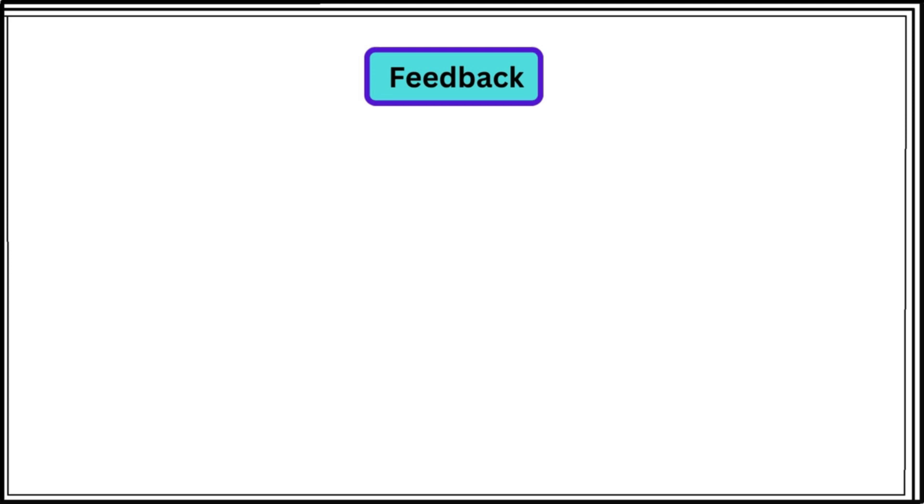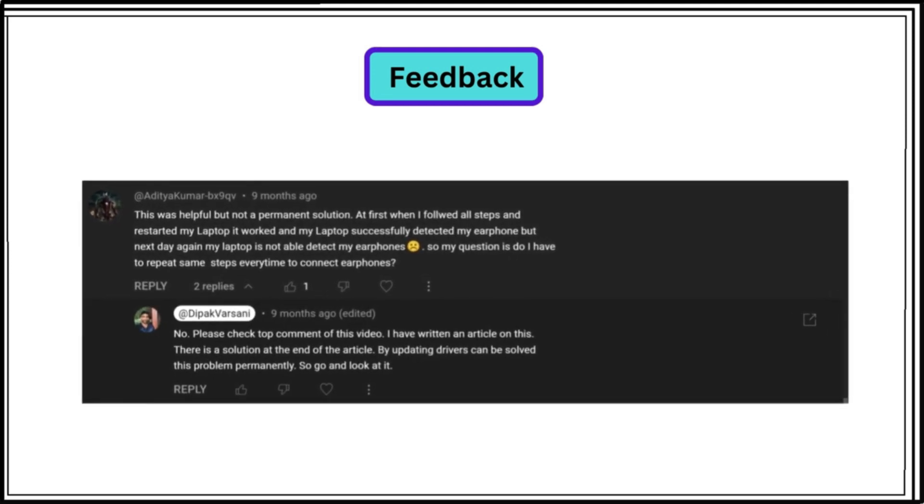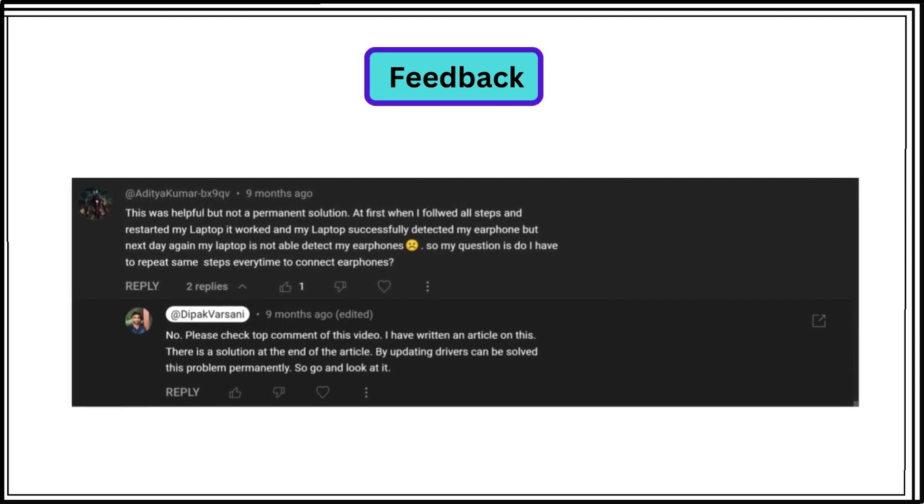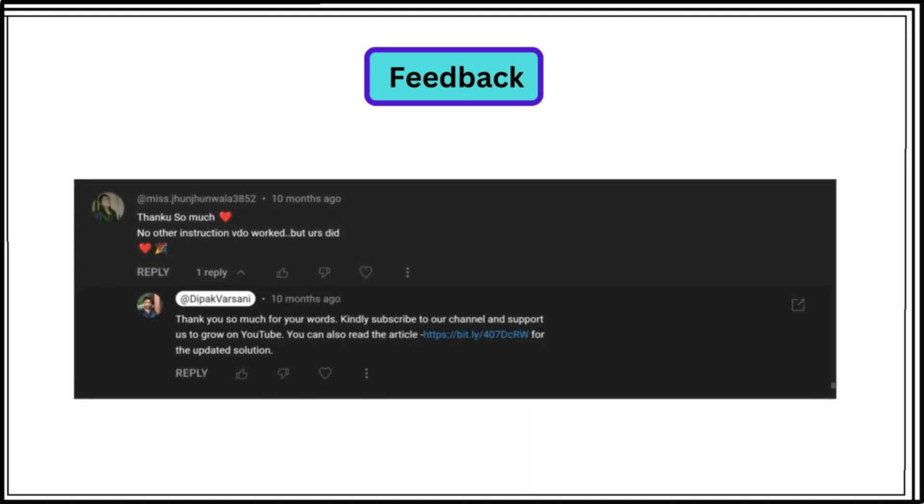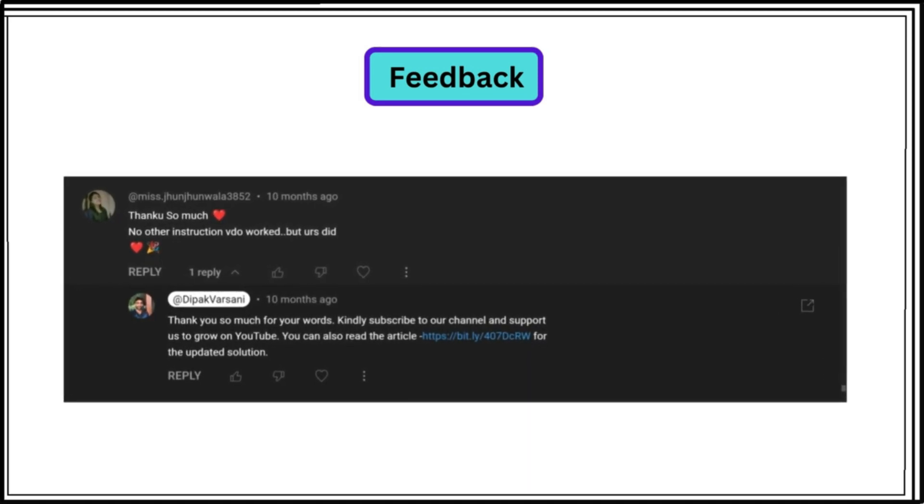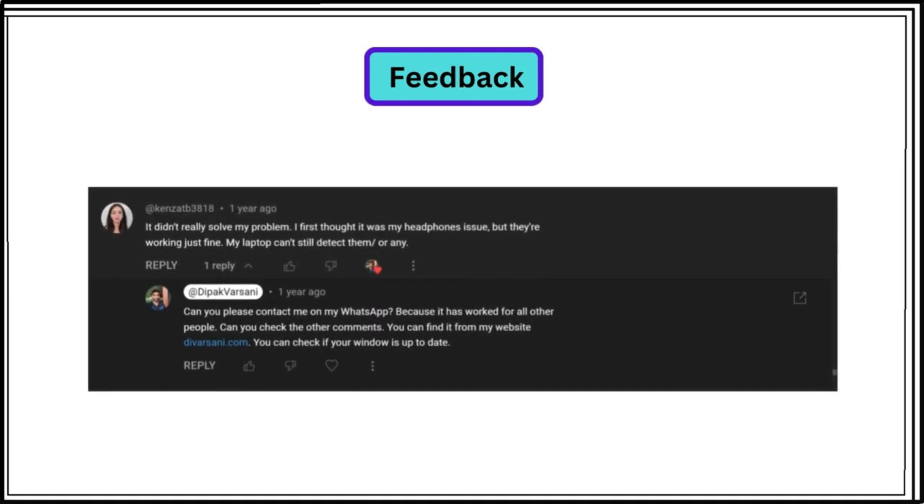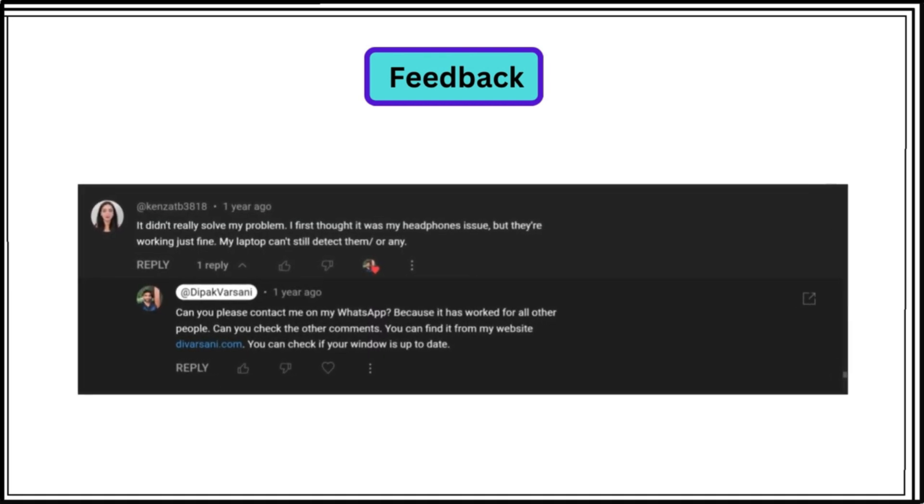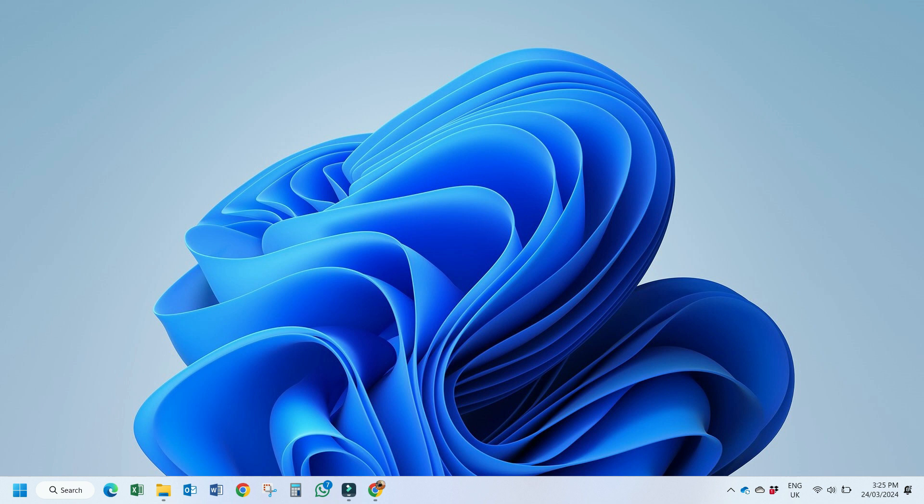I have divided the whole video into 3 solutions. Please let me know which works for you in the comment section below. Make sure you follow each solution in sequence without jumping here and there. Now let's get started with solution number 1.